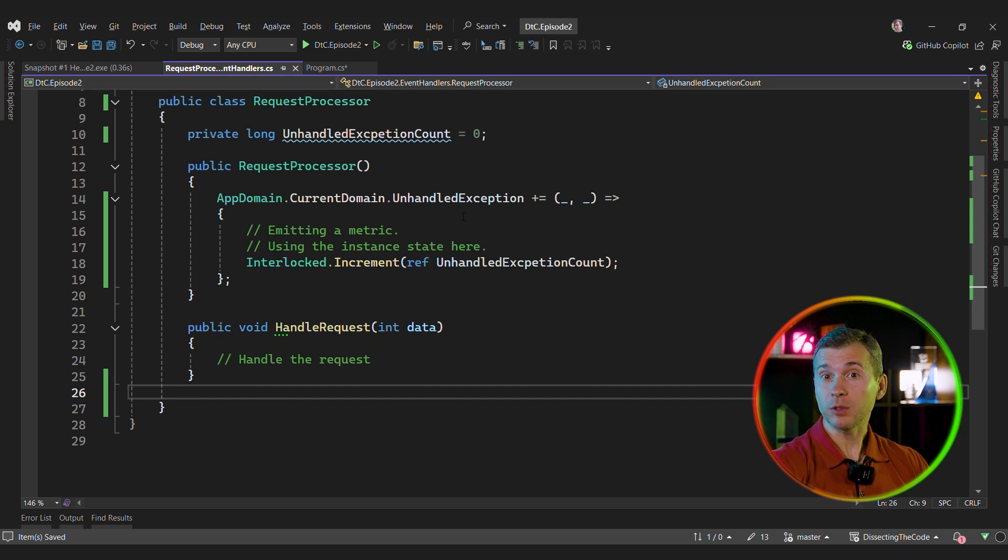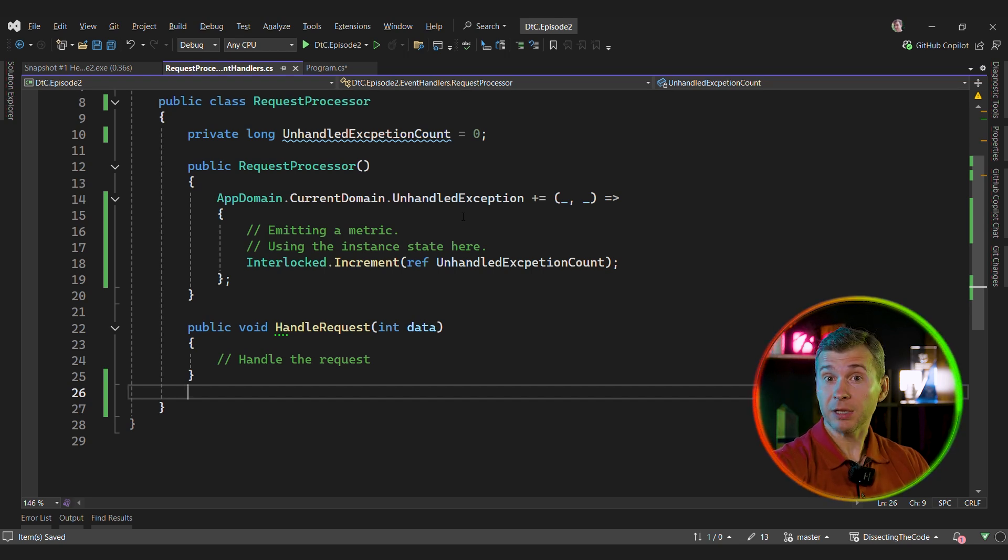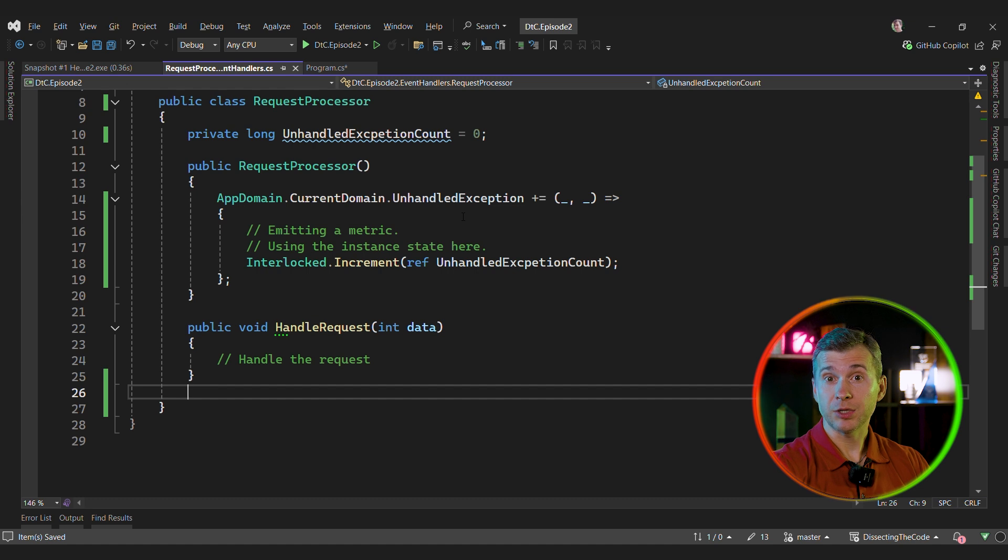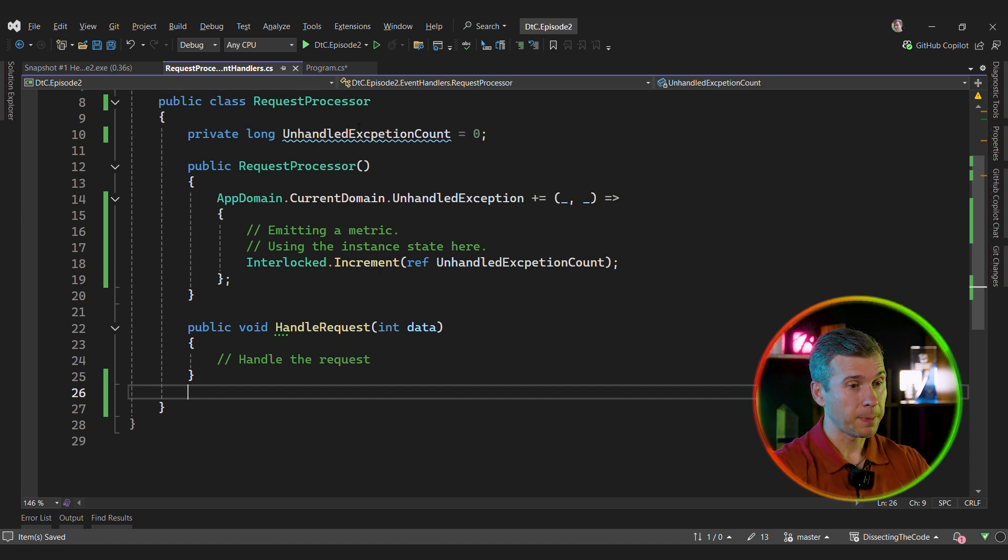The instance might be added to a static collection or referenced directly or indirectly by a global or a long-lived object. The hardest part is figuring out why that happens and how to prevent this in practice. One of the most common causes of memory leaks in .NET is when a short-lived object subscribes to a global event or to an event of a longer-lived object. Let's look at the example.